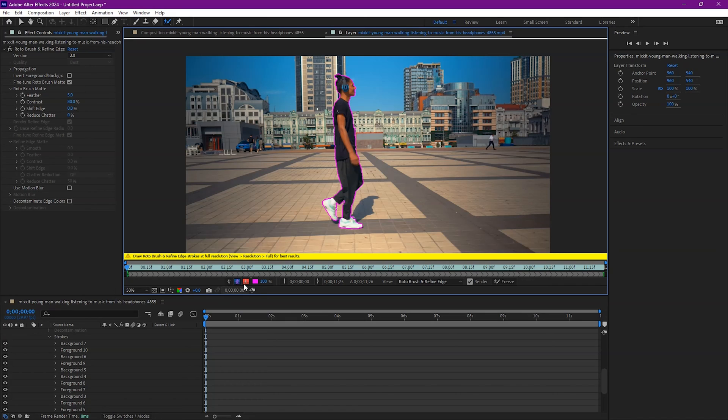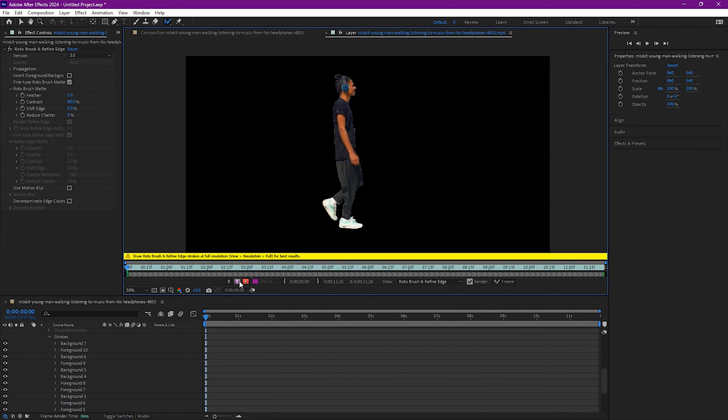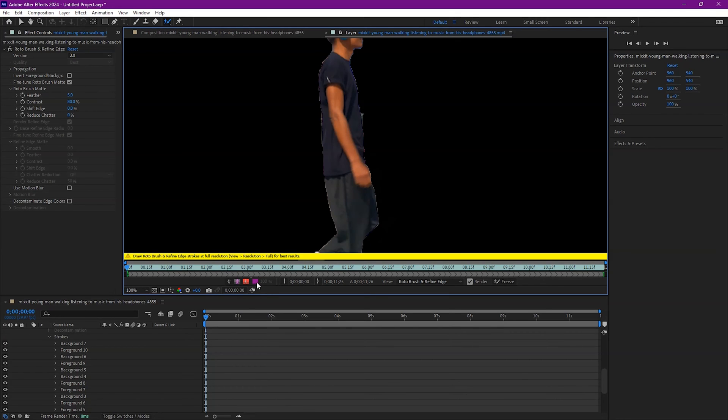You can also change the way that your selection is displayed to you with this button down here. Now once you have a selection you are happy with, you can press play and watch how well it sticks.